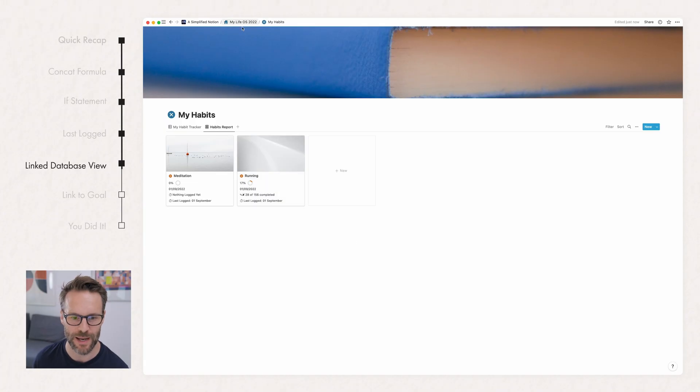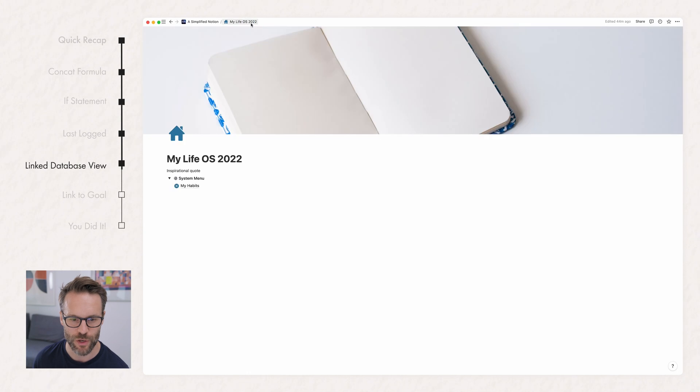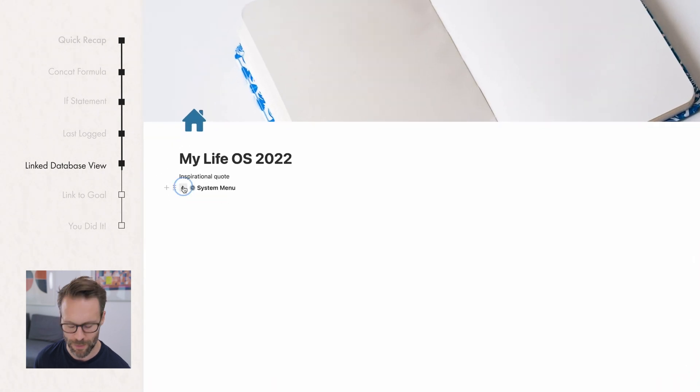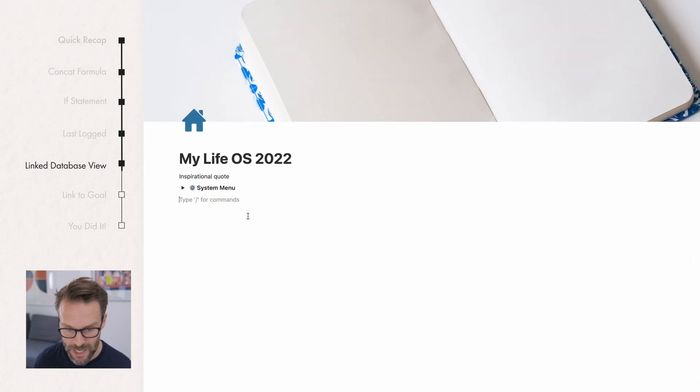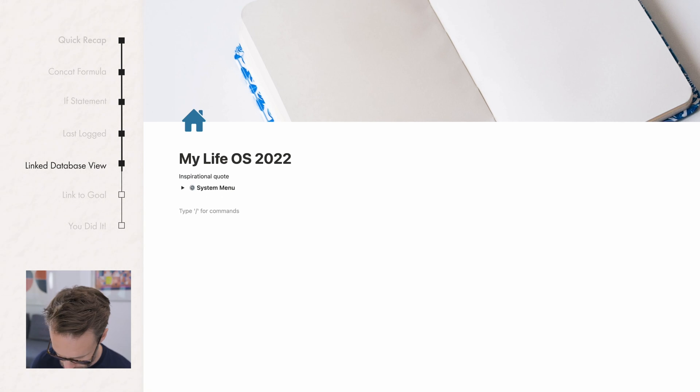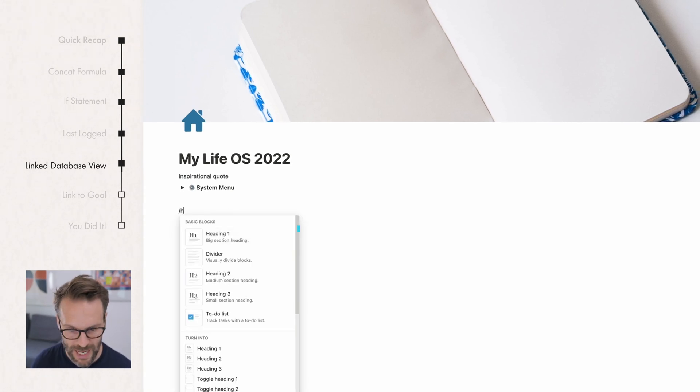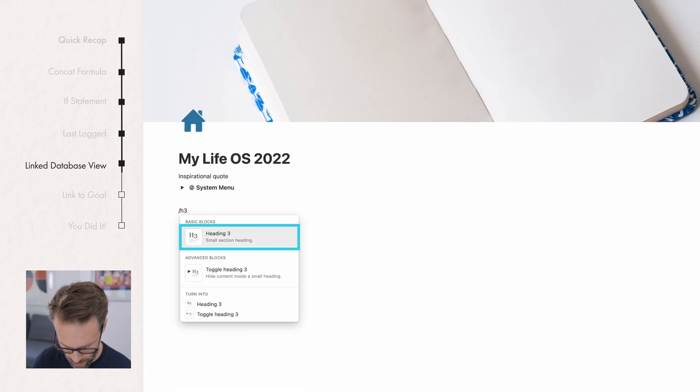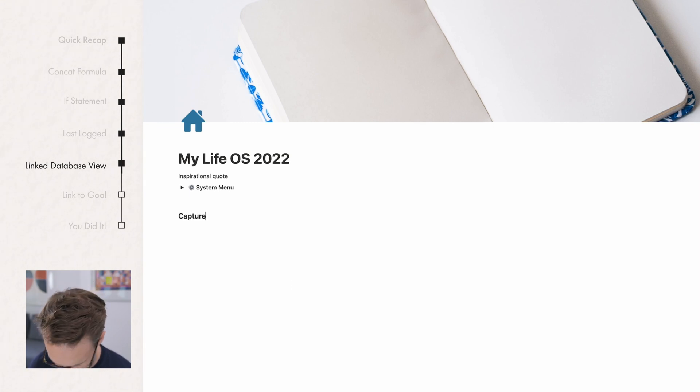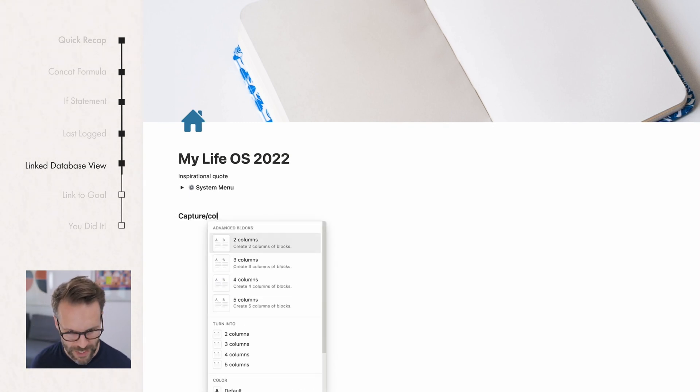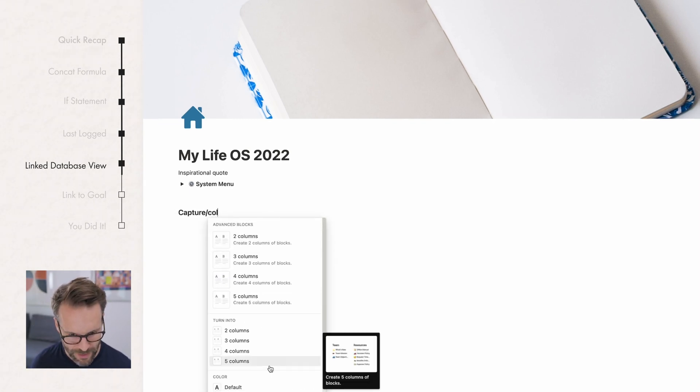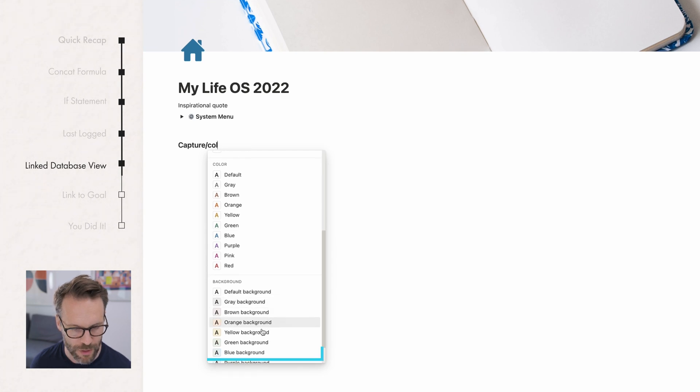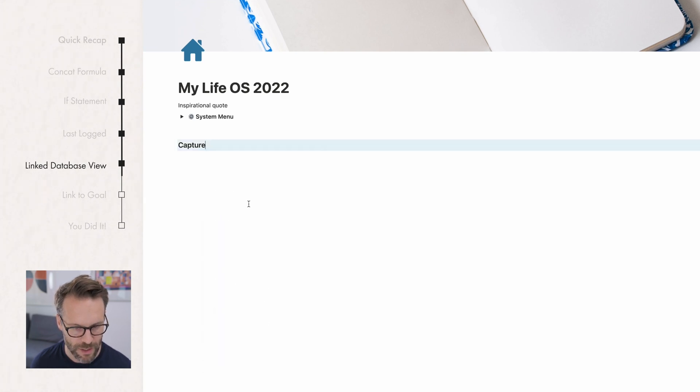We're going to go back to the main page. You can now cover your system menu up. And we're going to put in here a really simple thing. Forward slash H3 as a heading. I'm going to call it capture. Now I'm going to do forward slash coal, which will give me colors. I'm going to go down to the bottom and give it a blue background. Make it look how you like.